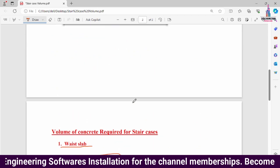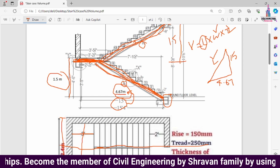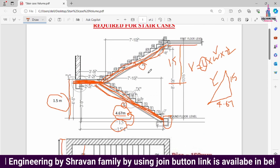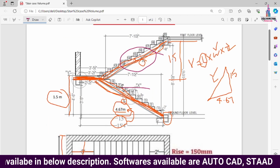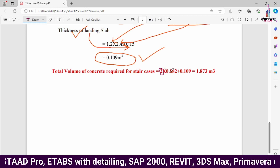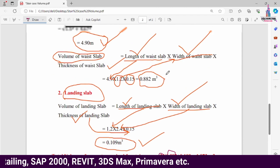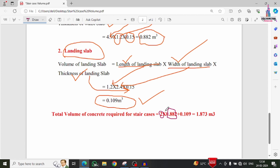We now have two waste slab sections and one landing slab. The volume of concrete for one waste slab is 0.882 cubic meters, so for two waste slabs it is 0.882 × 2 = 1.764 cubic meters. Adding the landing slab volume of 0.109 cubic meters gives a total volume of concrete required for the staircases of approximately 1.873 cubic meters.